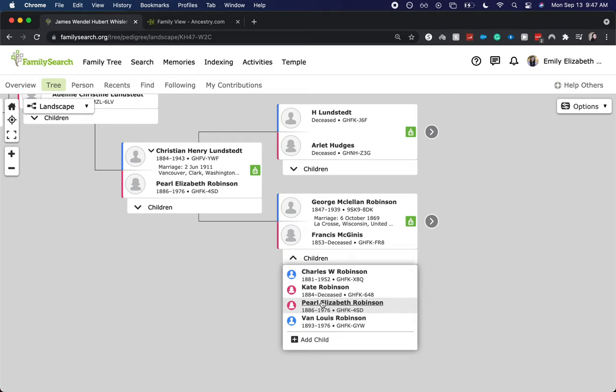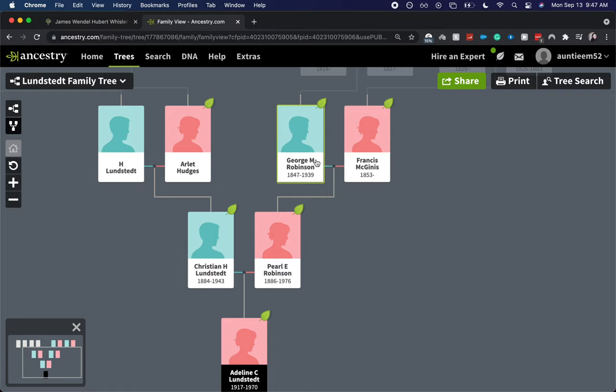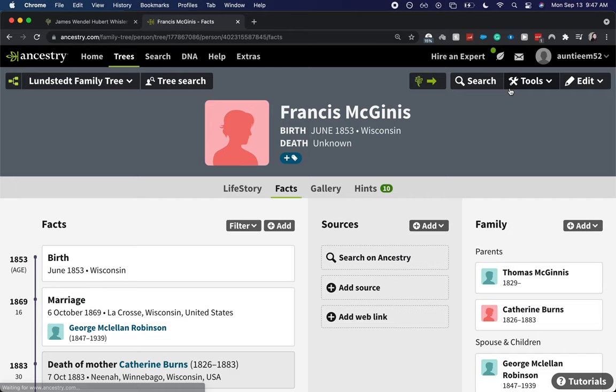So let's go ahead and go back to Ancestry. We can click on either George or Francis. I'm going to click on Francis and go to her page.